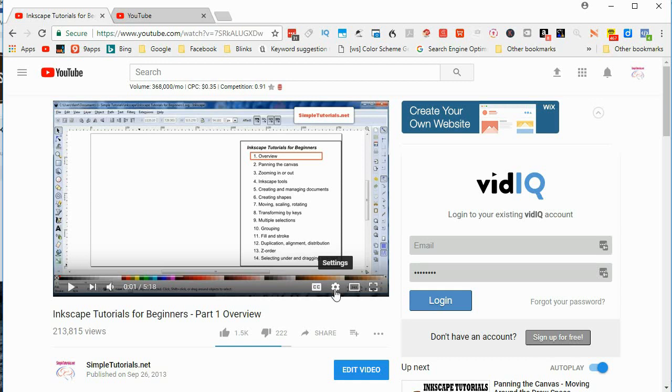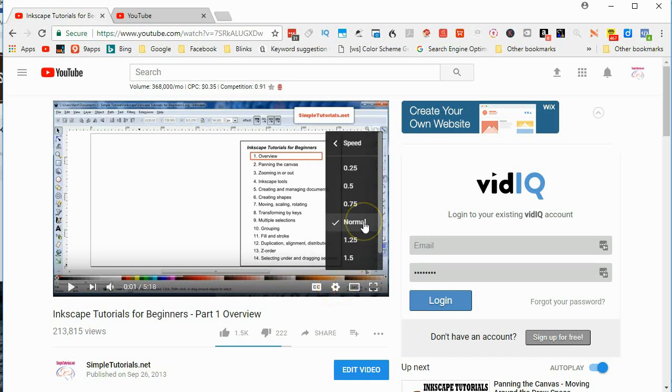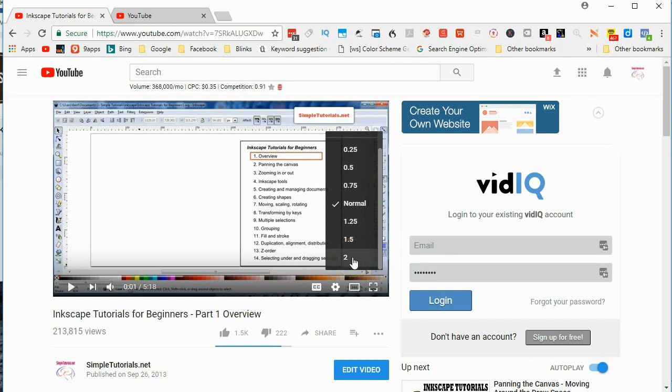were watching something like this, all you do is go to the settings and then go to where it says speed. Instead of normal, you go one and a quarter times as fast, or one and a half times as fast, even two times as fast. And I bet that this video you could probably watch at two times speed.